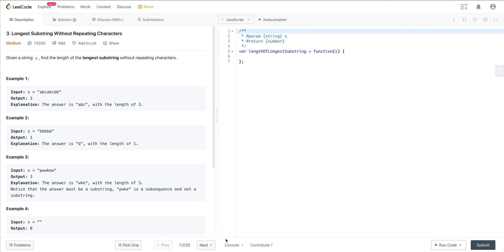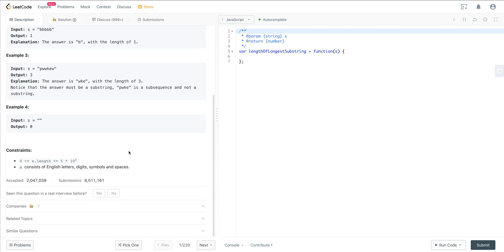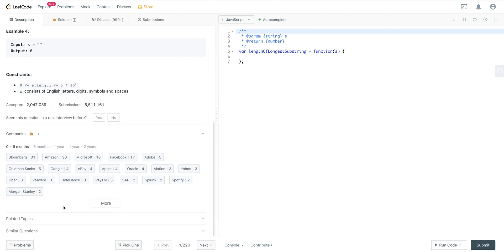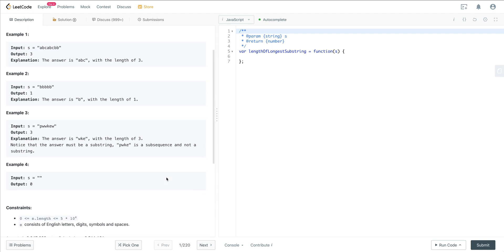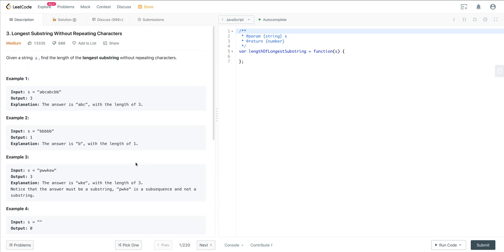Hello everyone. Today we are looking at LeetCode number three, longest substring without repeating characters. This is a very popular question asked at a lot of companies. In the last six to eight months, it's been very frequent at Bloomberg, Amazon, Microsoft, and Facebook. I highly suggest that if you're not familiar with this problem and the patterns it uses, take some time to familiarize yourself because there's a good probability you might see it out in the wild.